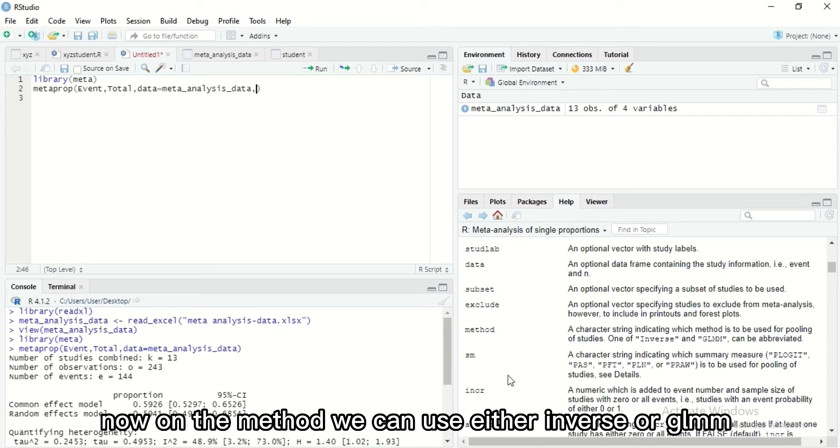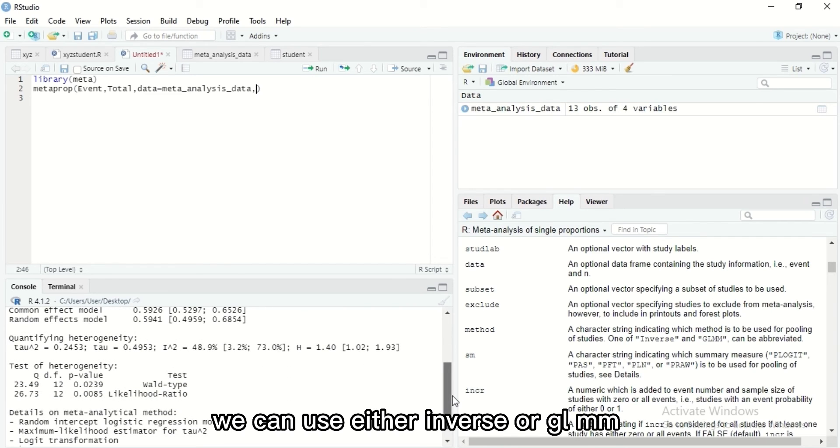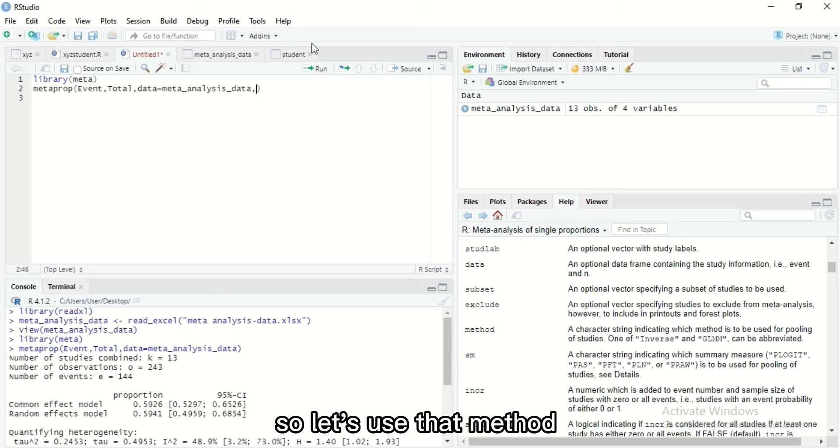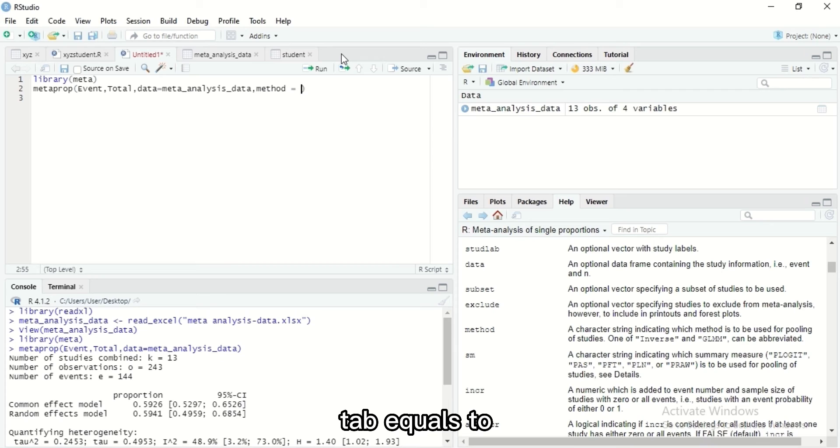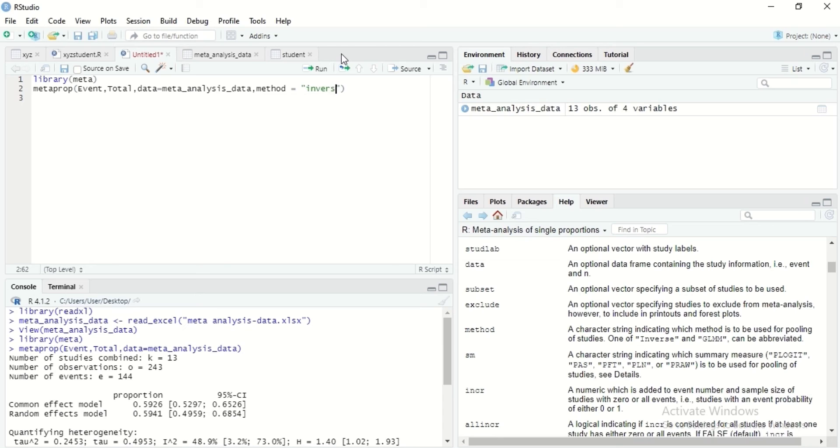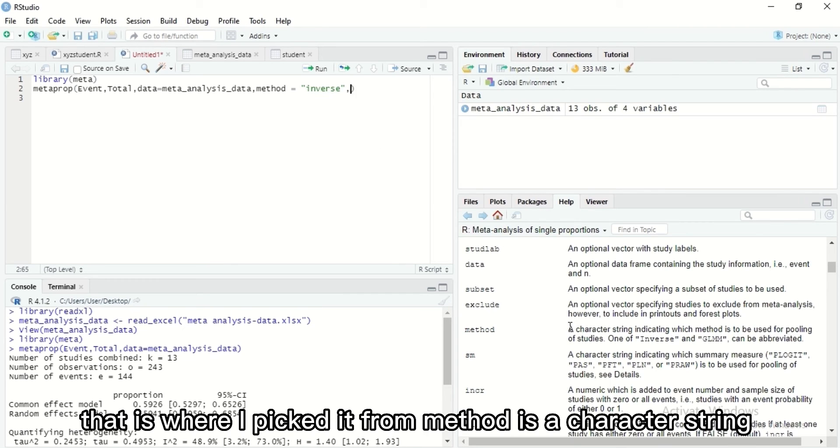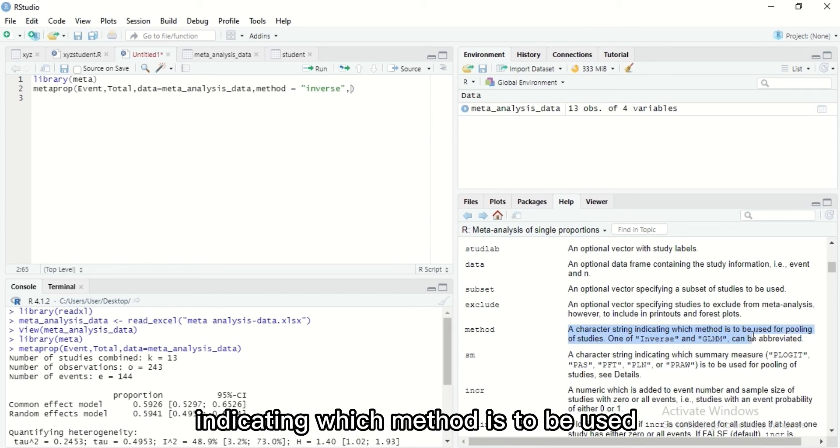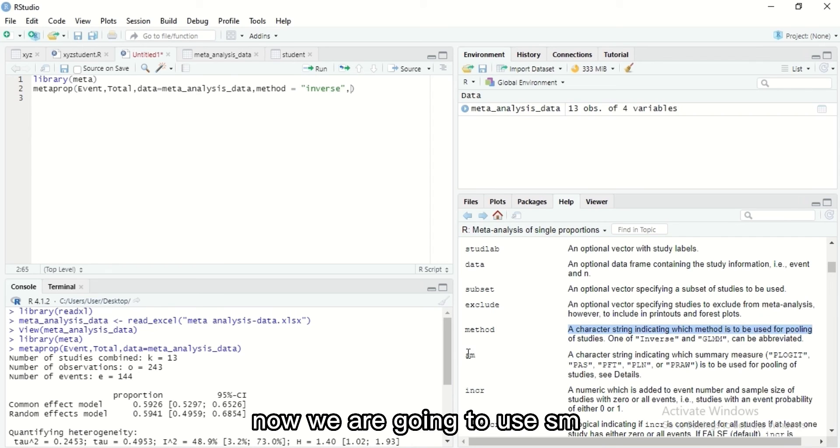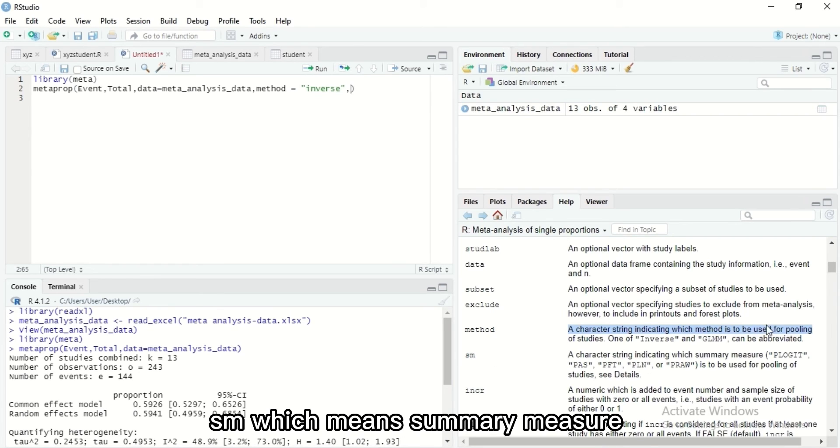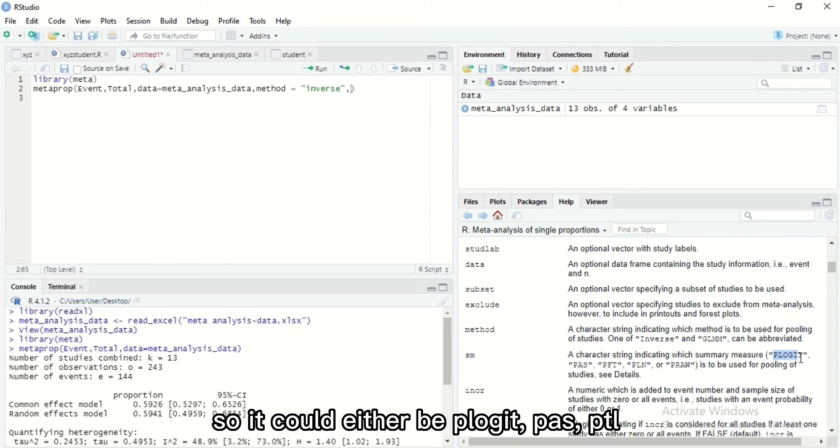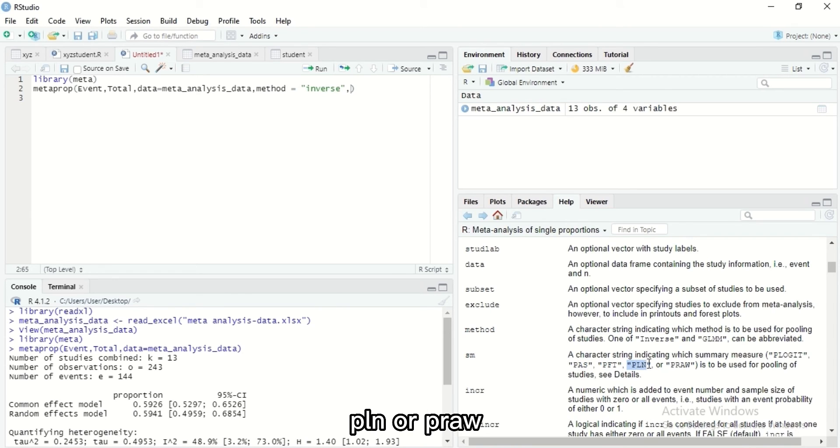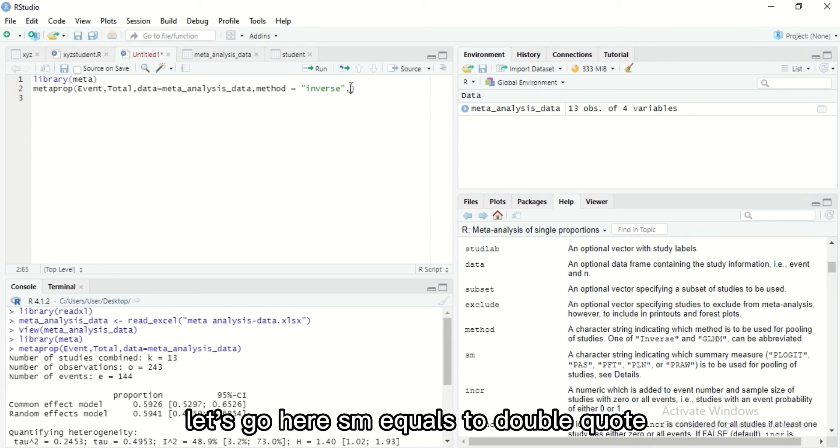On the method we can use either inverse or GLMM. So let's use that method. Tab, equals to inverse. This must be in double quotes. That is where I picked it from. Method is a character string indicating which method is to be used for pooling of one's studies. Now we are going to use sm, which means summary measure. Summary measure could either be PLOGIT, PRAW, PFT, PLN, or PROW. So let's use sm too. SM equals to double quotes. Let's use PRAW so that there won't be any manipulations of the data we are using.